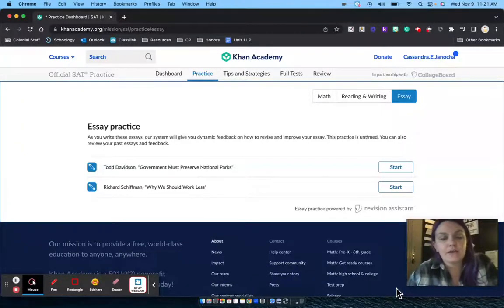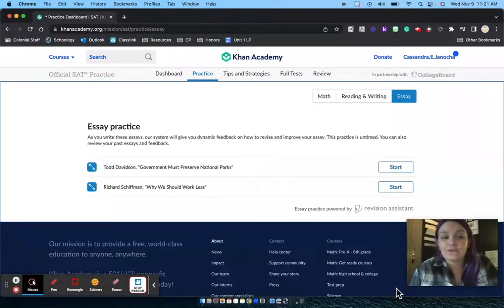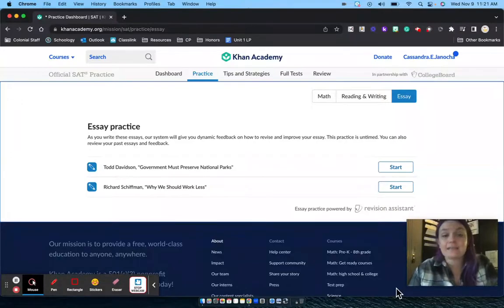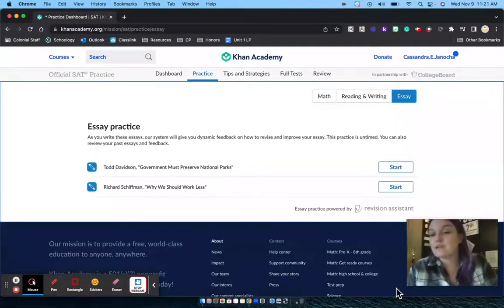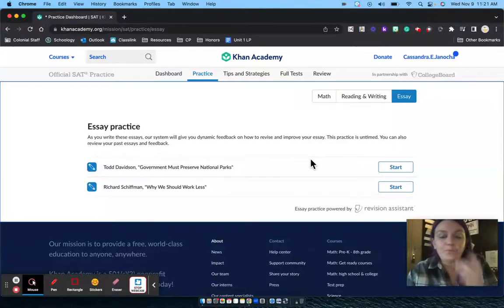This screencast shows you how to use Khan Academy's SAT essay writing section. Your first step is to go to khanacademy.org/mission/SAT/practice/essay in your URL and log into Khan Academy.